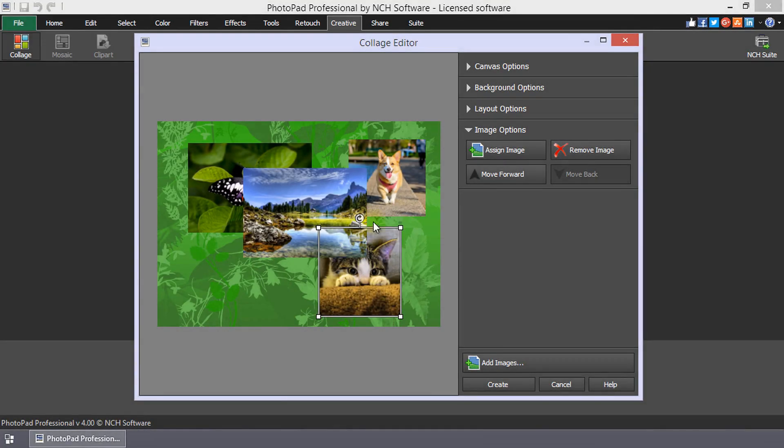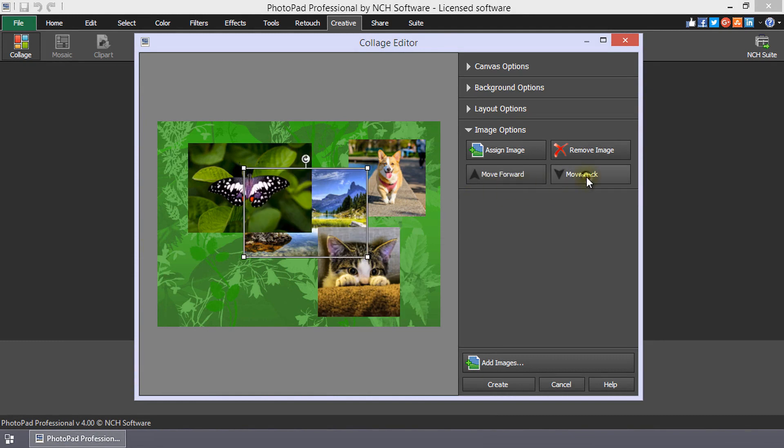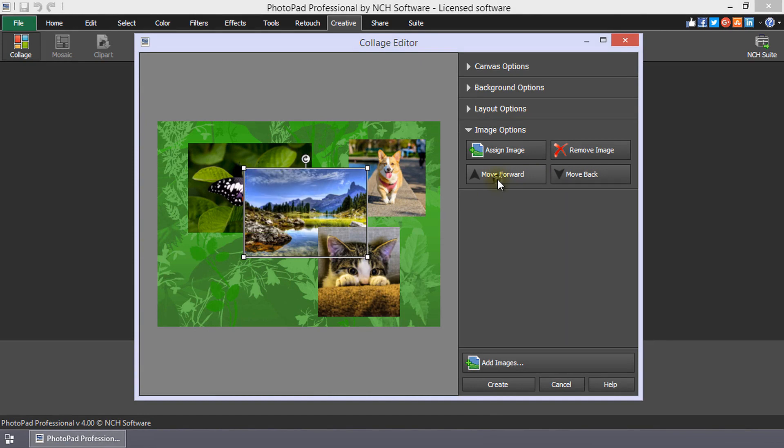When the collage has multiple layers due to overlapping images, you can move a selected image up or down the layers by selecting and clicking the Move Forward or Move Back buttons.